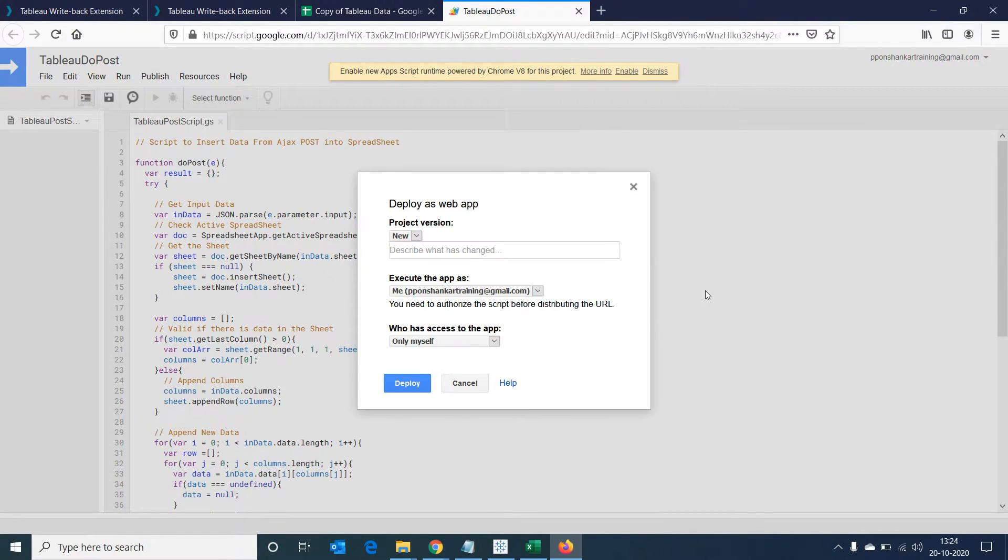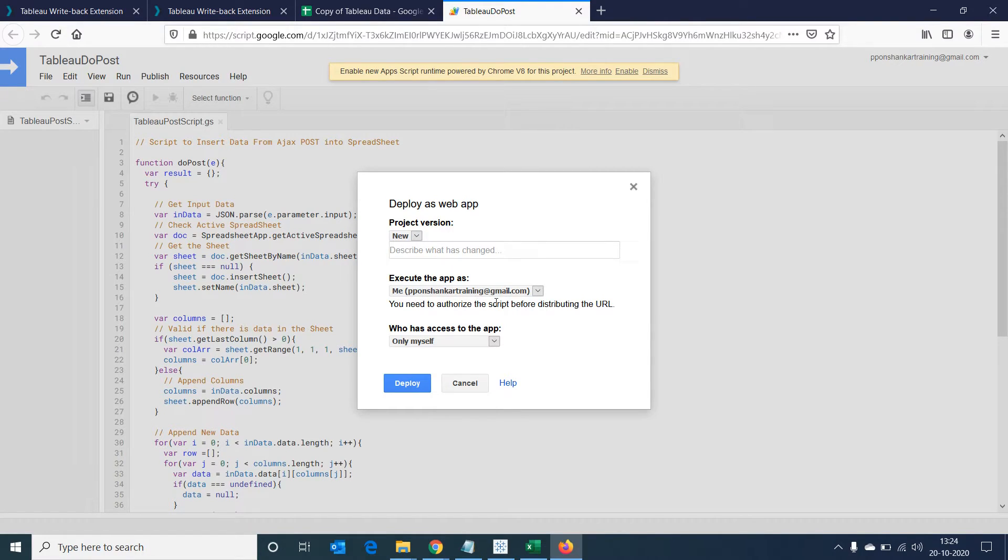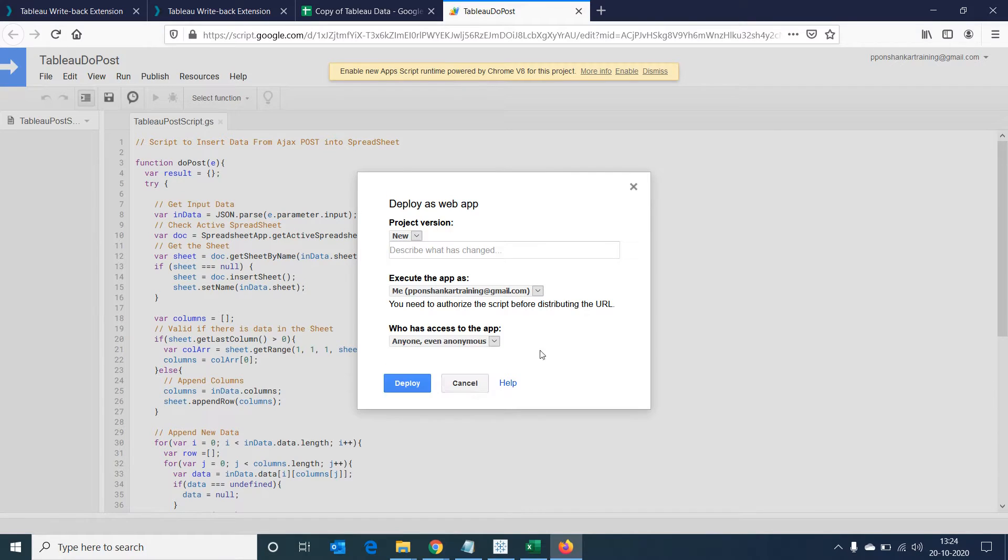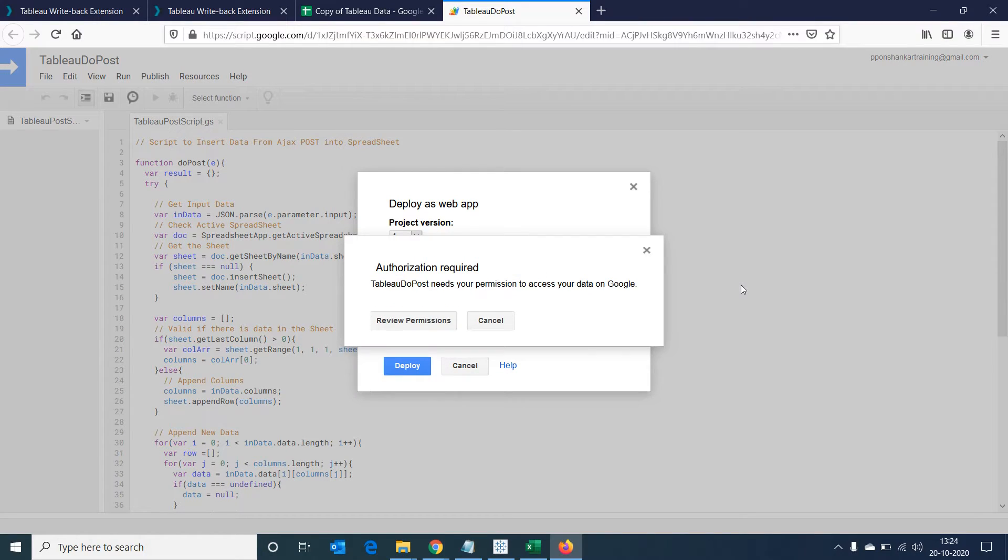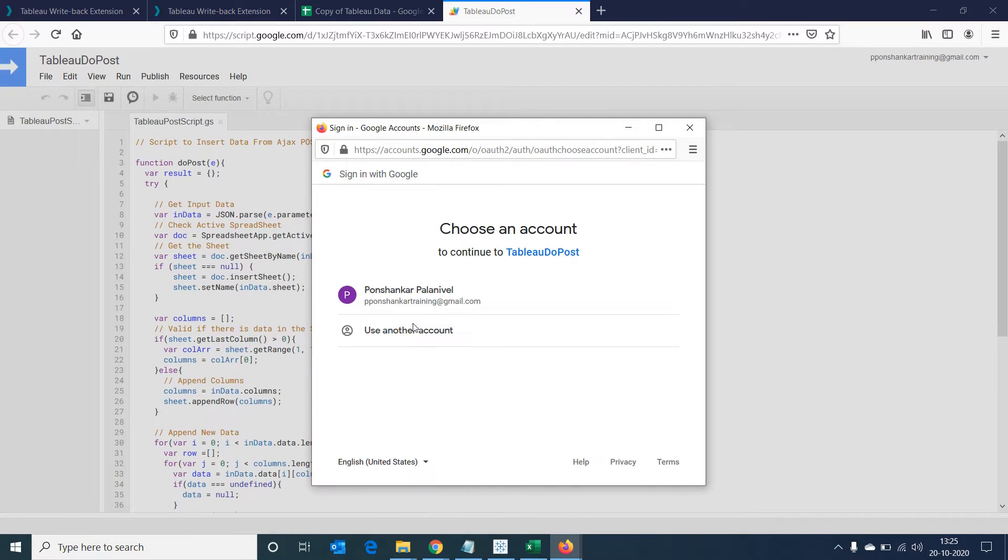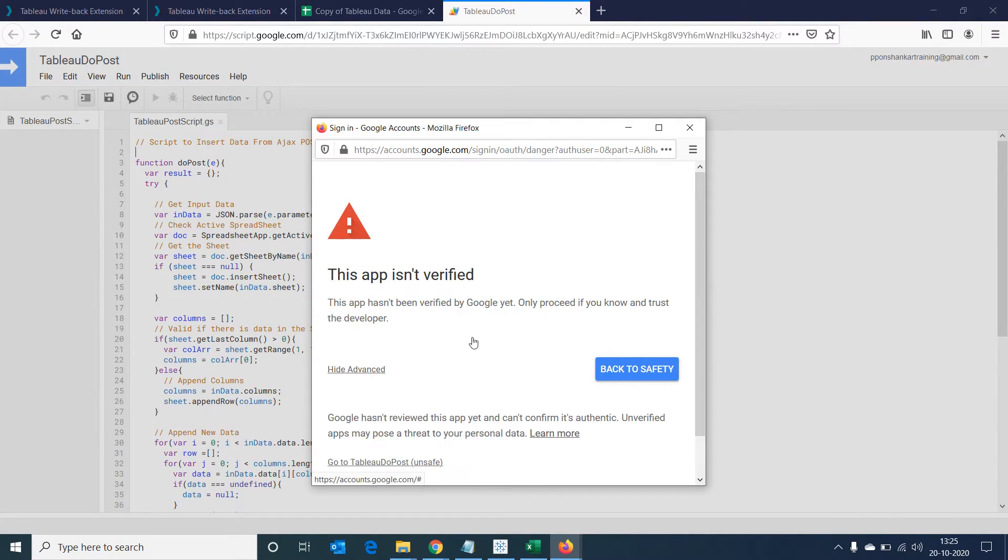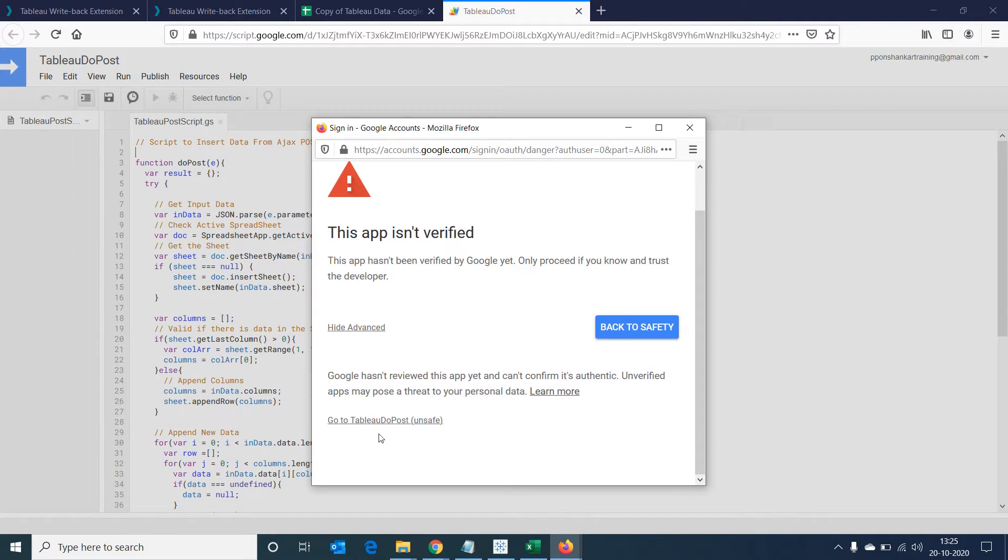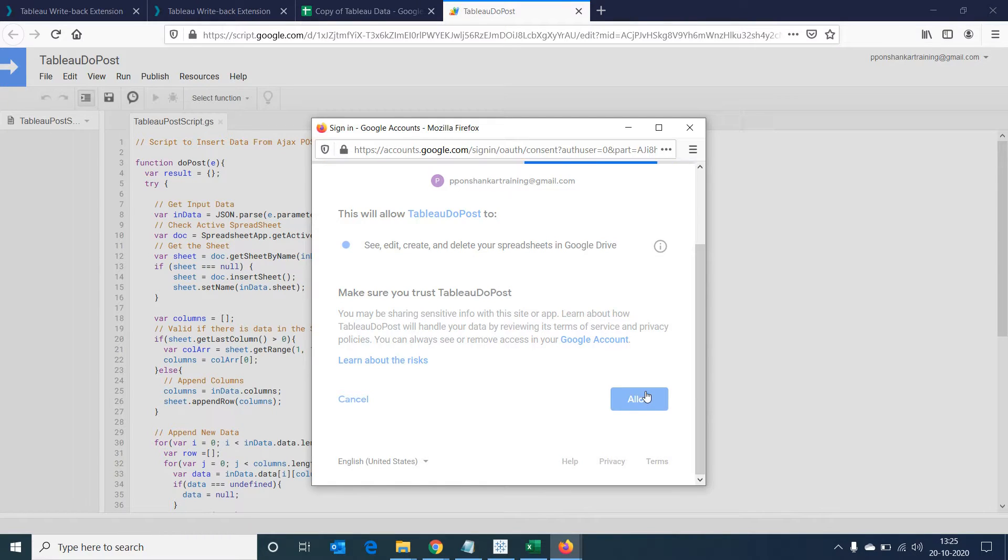A new dialog box will open where we should choose project version as new, execute the app as your email account. In the place where who has access to the app, choose anyone, even anonymous, and select on deploy. It will ask for authorization. Select on review permissions and login to your account. Then select advanced and click on go to Tableau do post. Allow the permissions. Now the deployment is done.